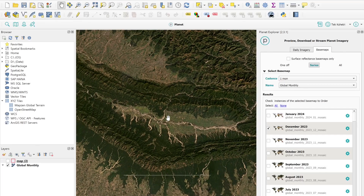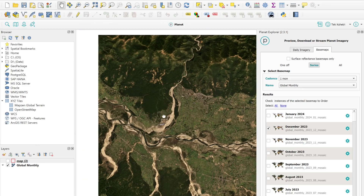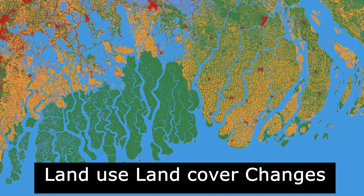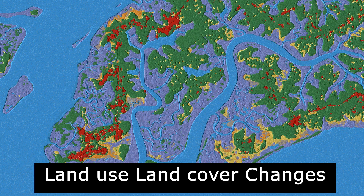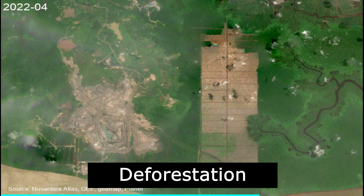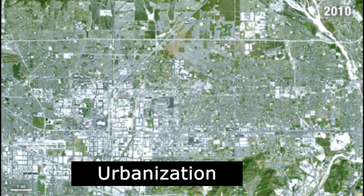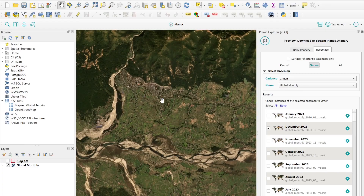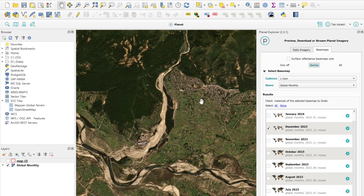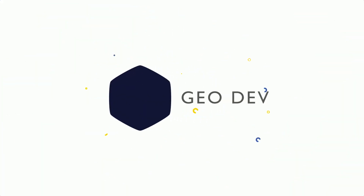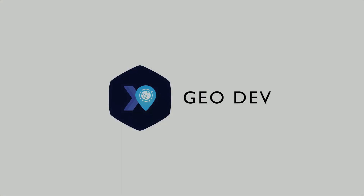Did you know you can download high resolution satellite imagery for free using your Planet Labs research and educational account? Such imagery might be very helpful for change detection tasks like deforestation mapping or river morphology changes within a short period, and also to see the urbanization pattern in large cities. If you don't know how to get started with Planet Labs imagery or how to download and use it, watch this video till the end.